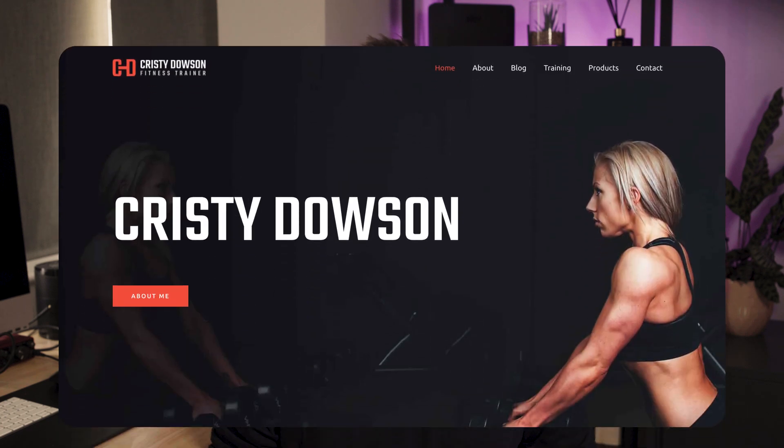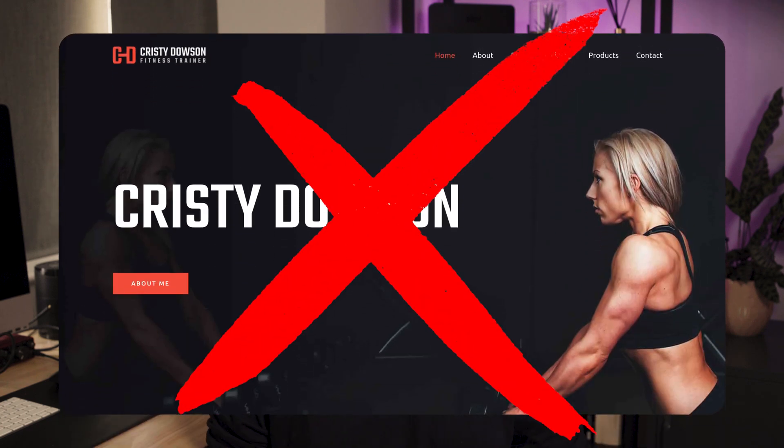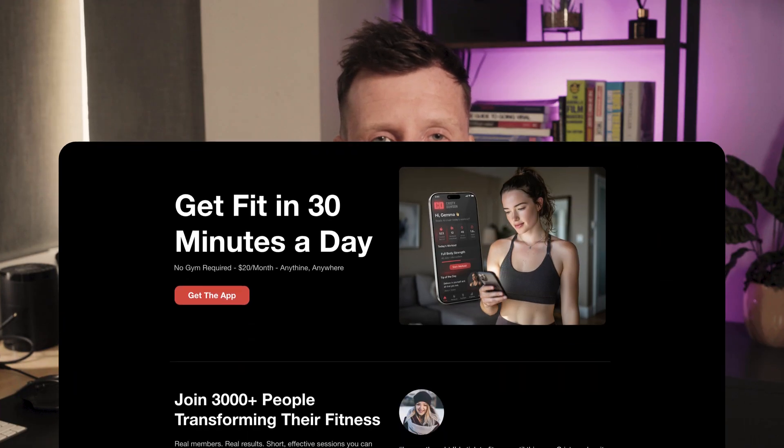Most people launch their product and send traffic to their homepage. That's a mistake. Your homepage is built for browsing, not buying. And I'm sure you'll want everything you've invested in promoting through ads and social to pay off. That's why you need a landing page.